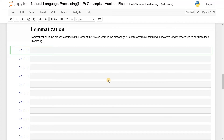Hey guys, this is Ashwin here. In this video, we are going to see about lemmatization. So lemmatization is the process of finding a form of the related word in the dictionary. It is completely different from stemming. It will also try to find the root of the word, but that particular word will be present in the dictionary. So that is the only difference between lemmatization and stemming.